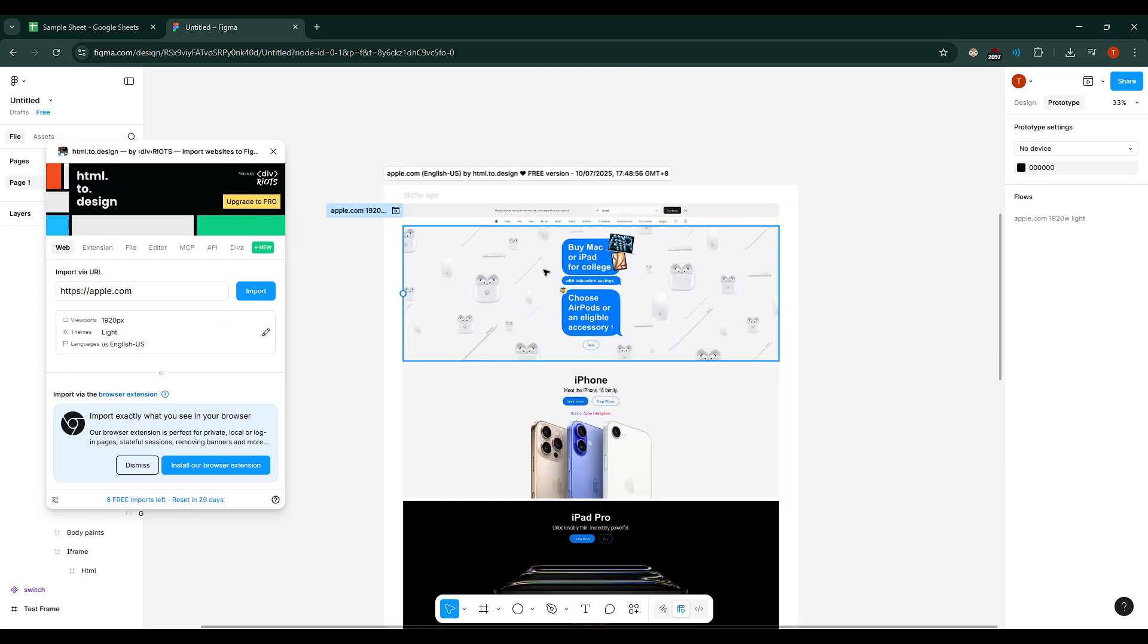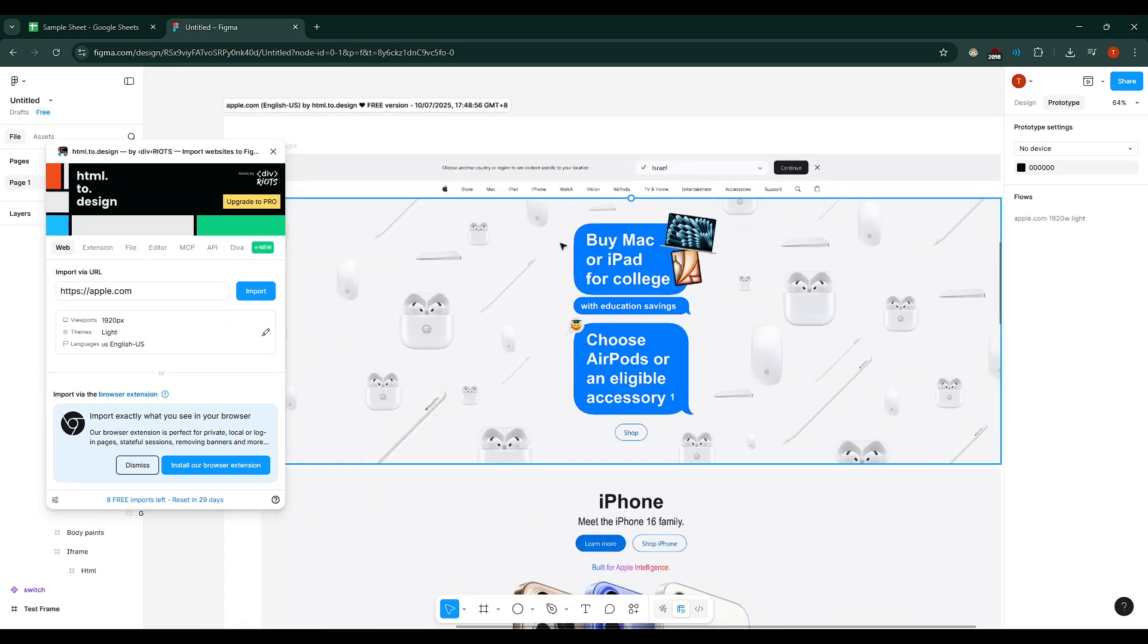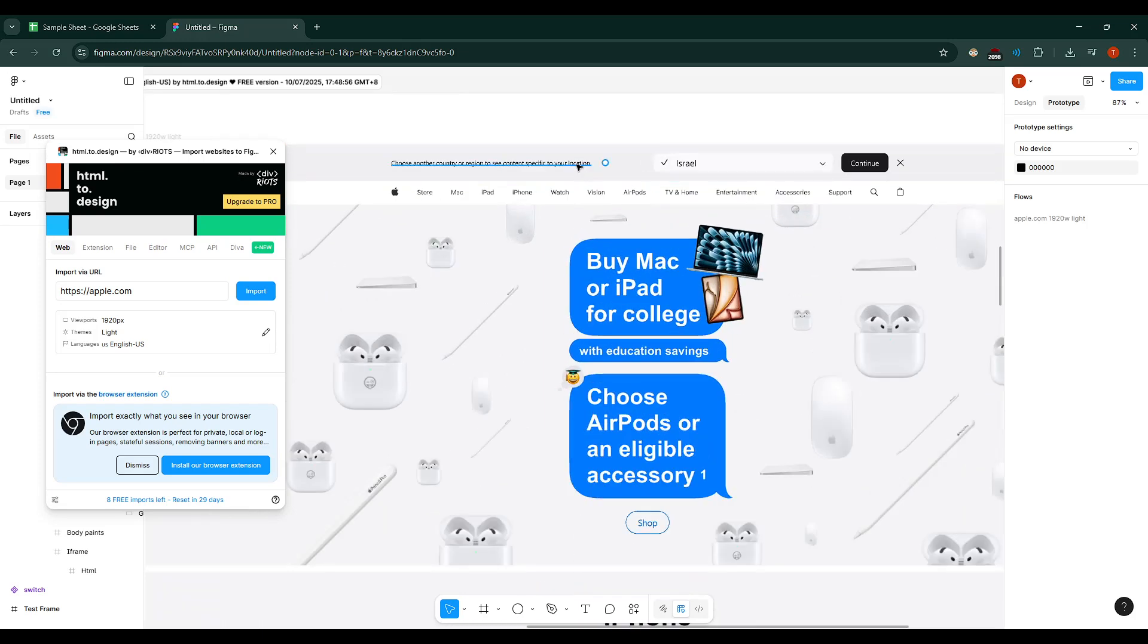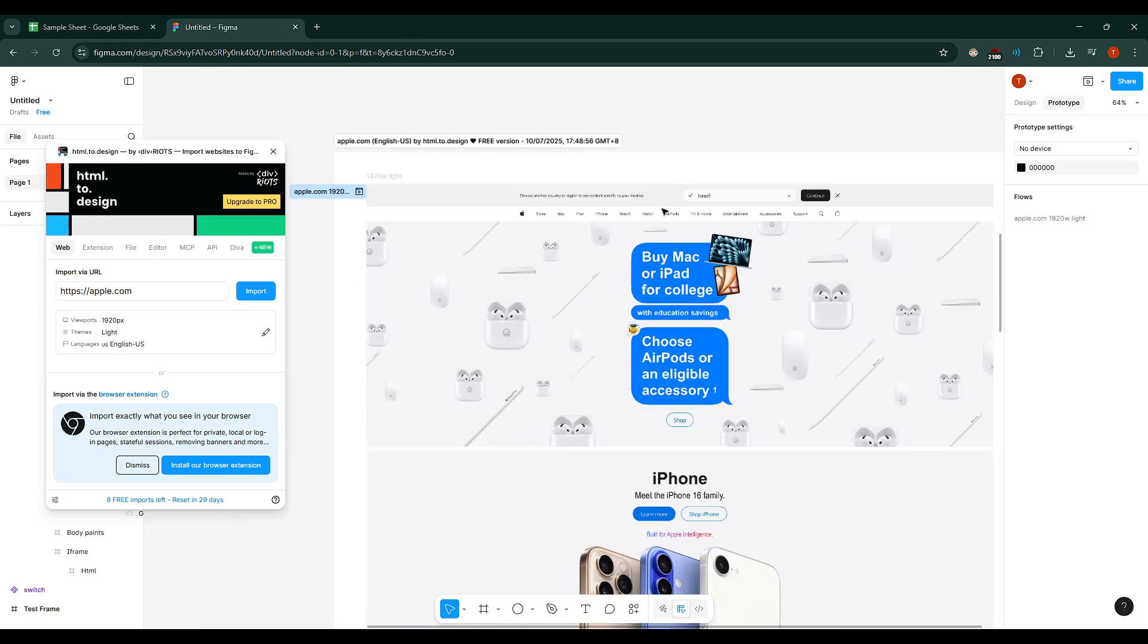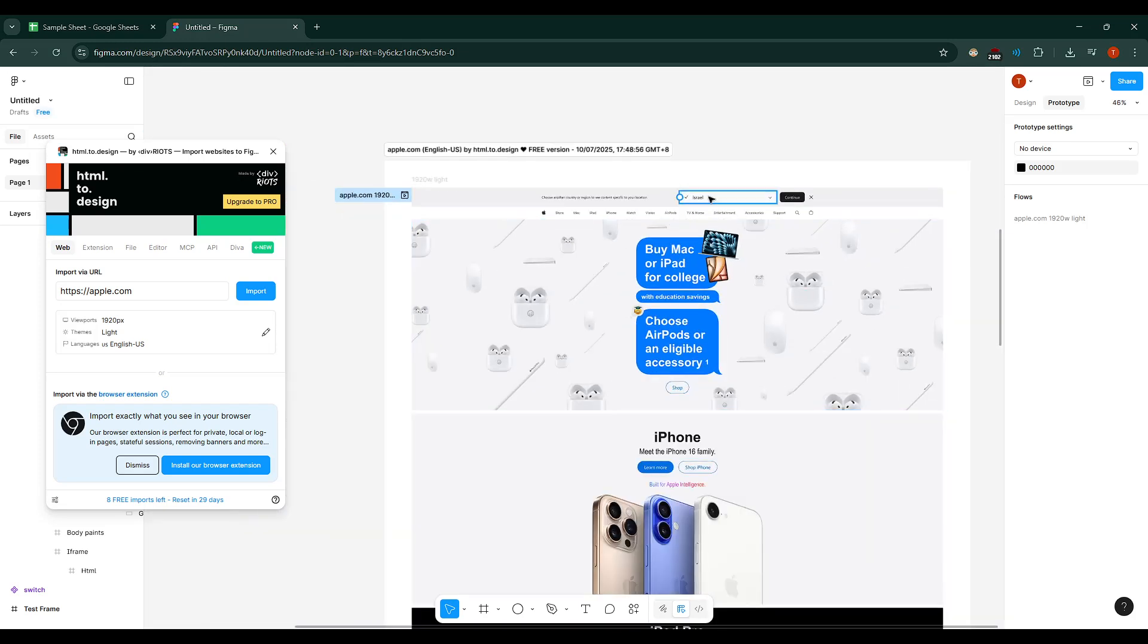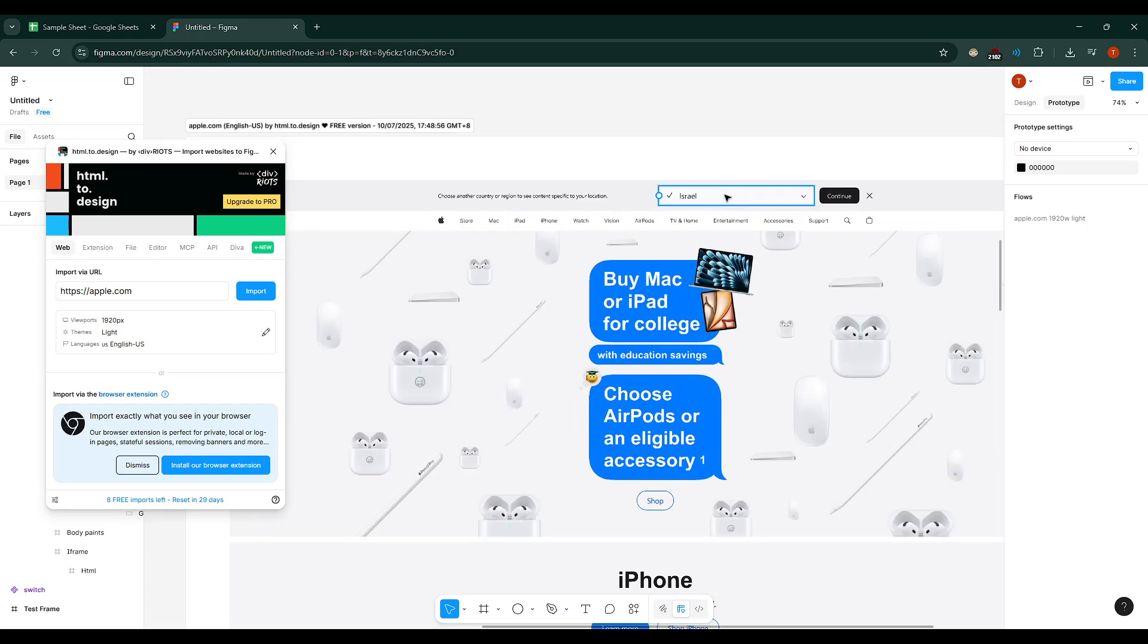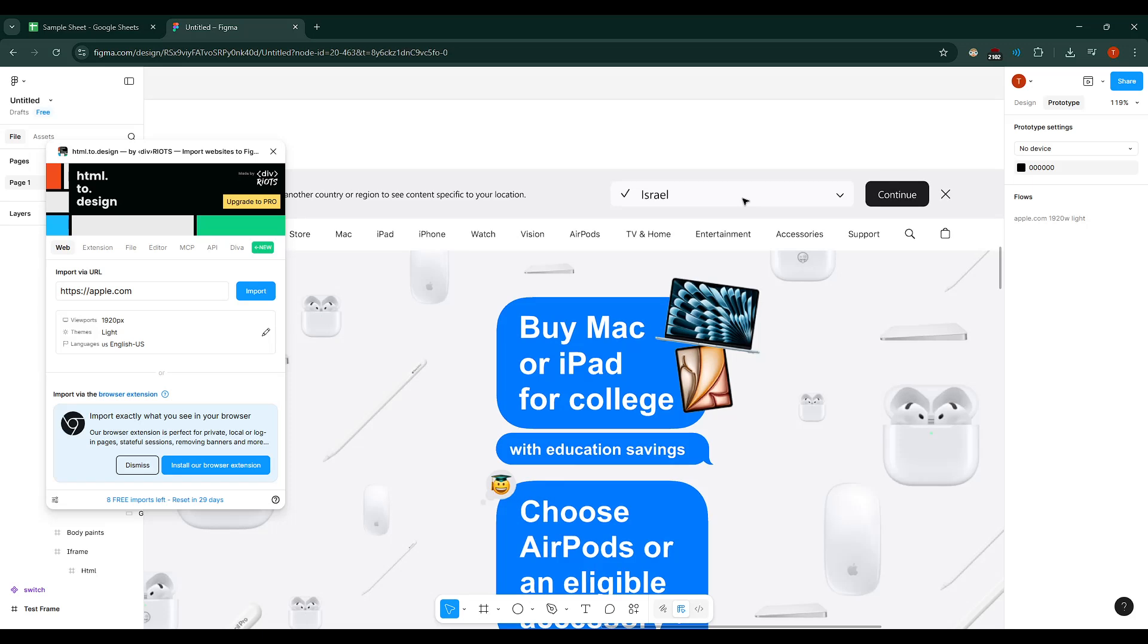This is fantastic for analyzing design techniques, tweaking elements, or building a new project with an inspired starting point.